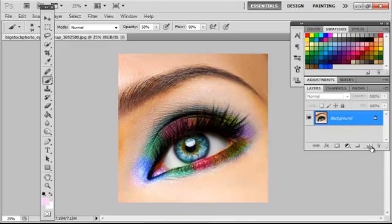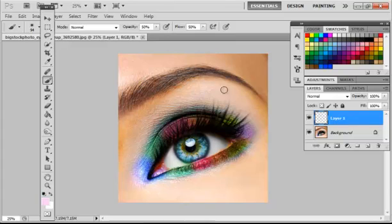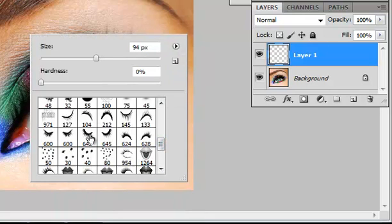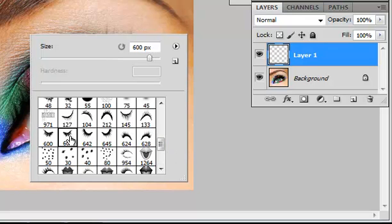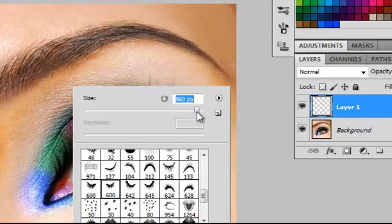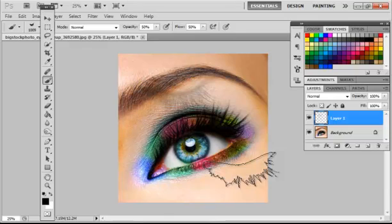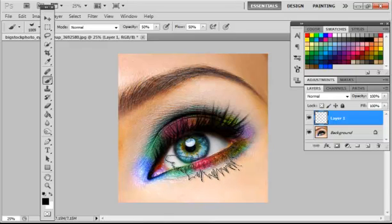Add a new layer, pick the color black, right-click and select a brush that you want to use. I'll use this one — select the size, and click until it's dark enough.